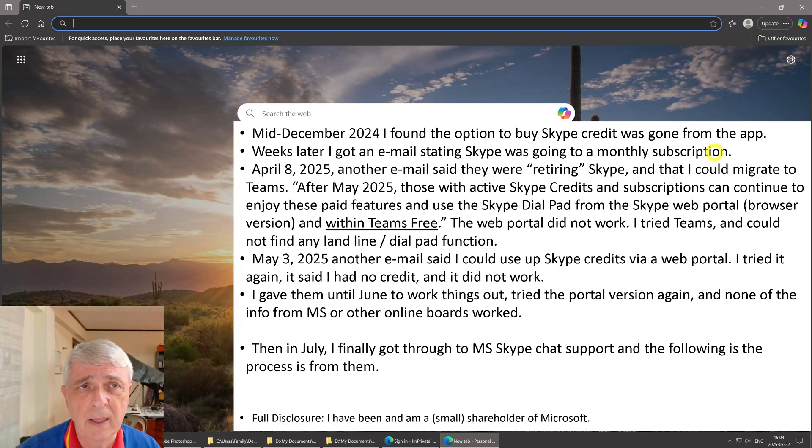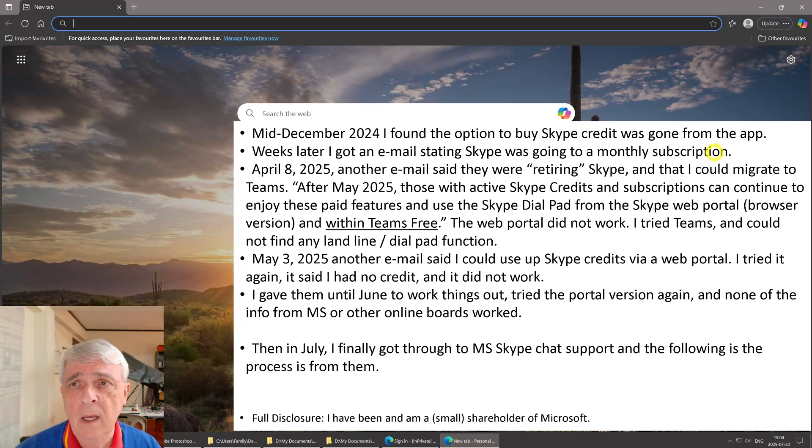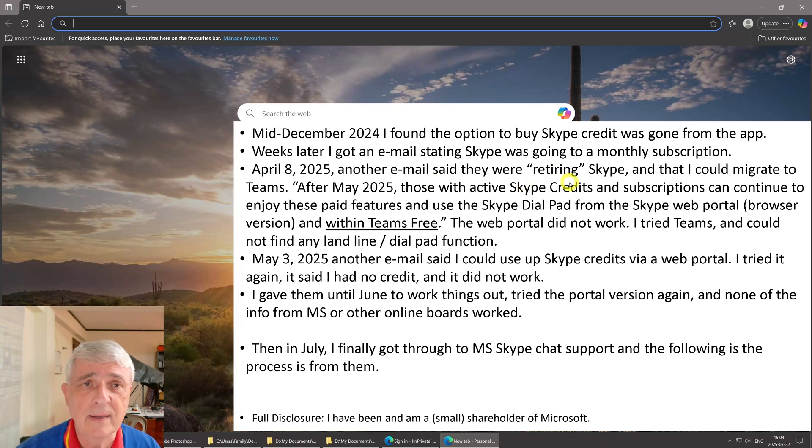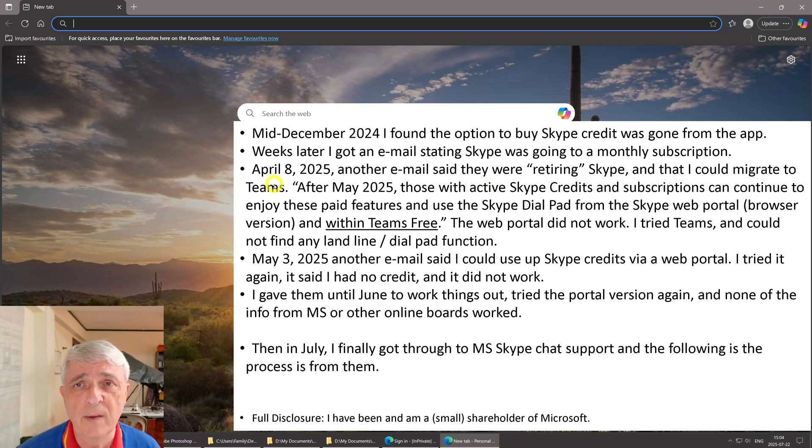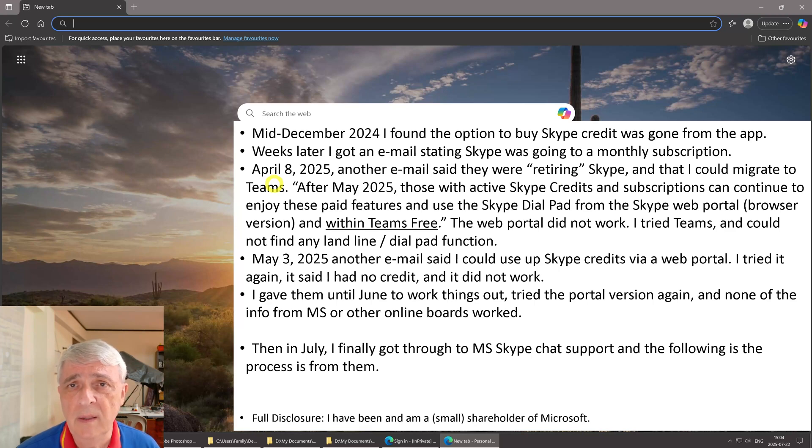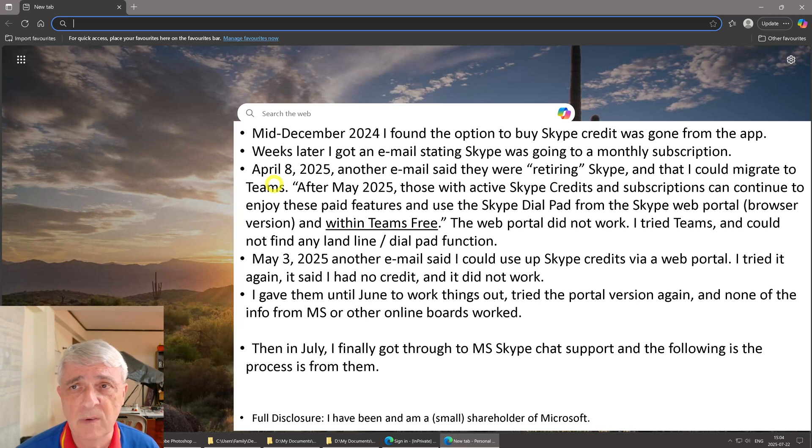April 8, 2025, I get another email saying they're retiring Skype and that I could migrate to Teams. Well, that didn't thrill me because I've heard from my wife and son who both use Teams that it's really their last choice. They'll use any other service other than Teams before they use Teams.